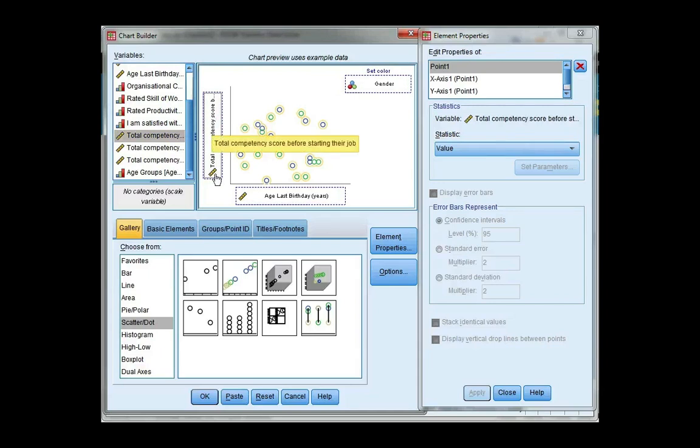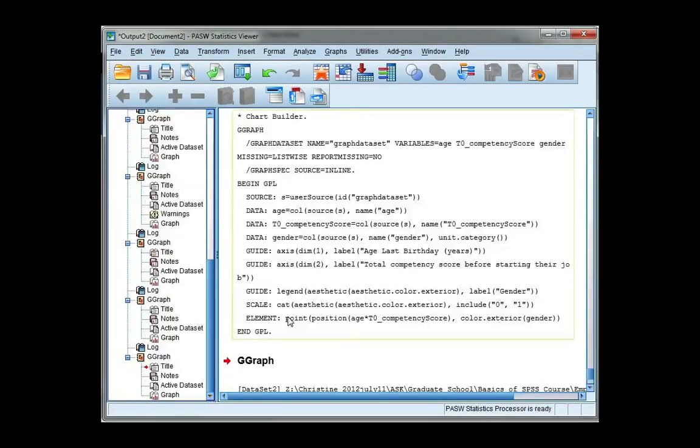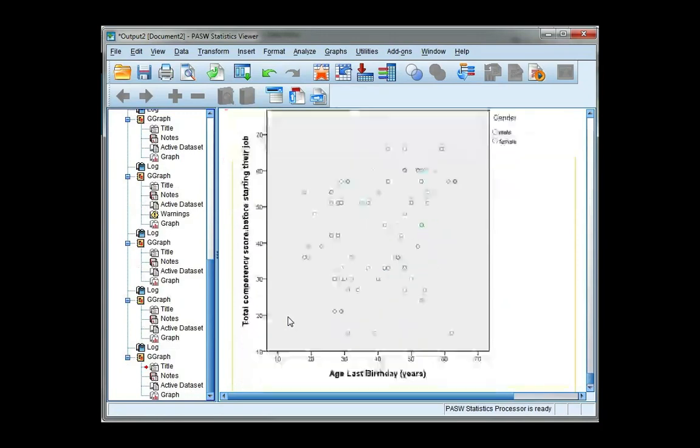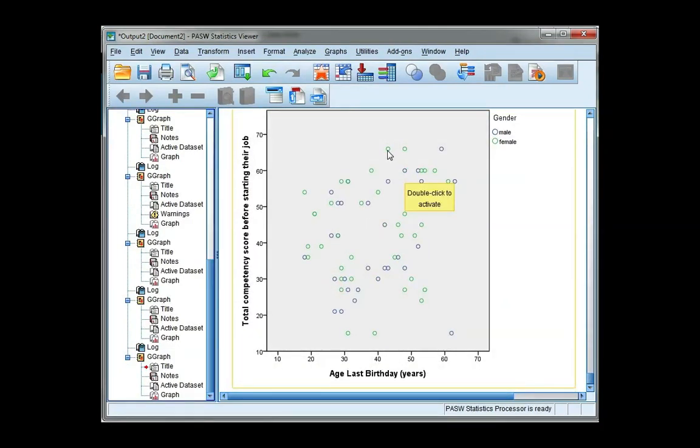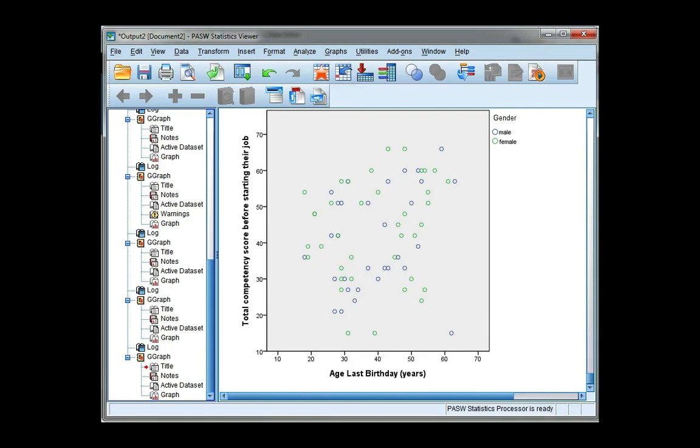That's all I need to do, so I'm going to click OK. And you can see here I have blue bubbles for males and green bubbles for females, showing the relationship between age and total competency. As you can see, it's very similar for both males and females. They both have the same trend going upwards.